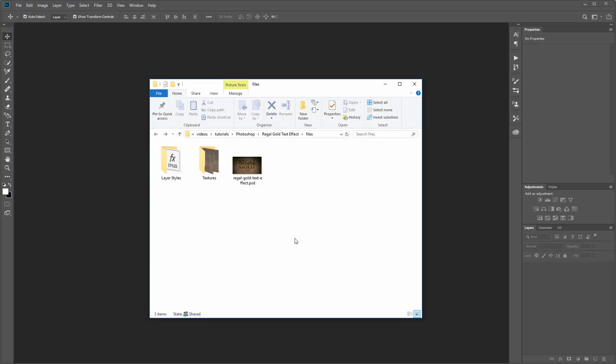Let's get started. Before we get started, you can use any background you want in this tutorial, but the texture that we're going to use is available for new layer members in the project files at newlayer.com.